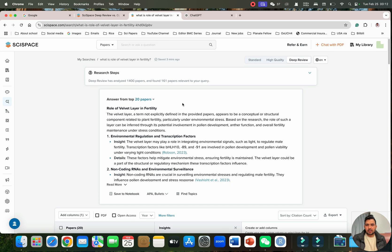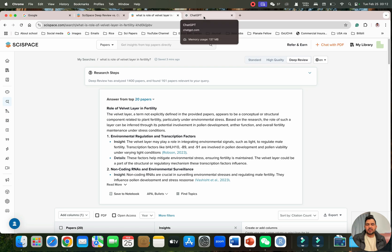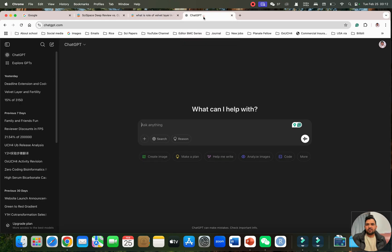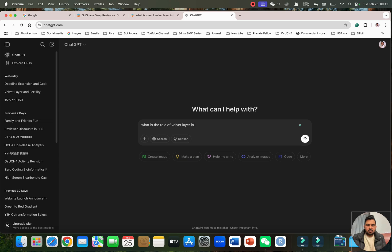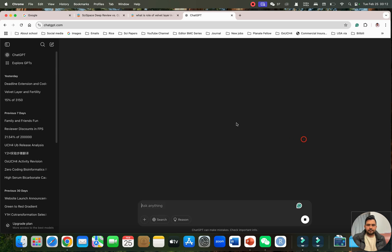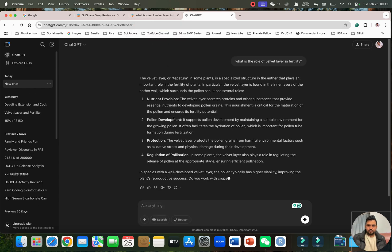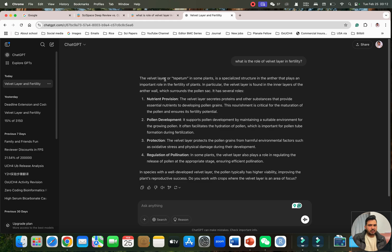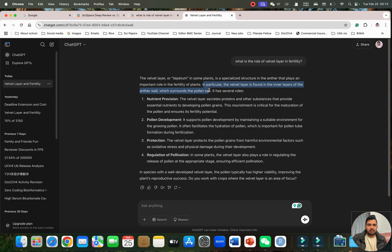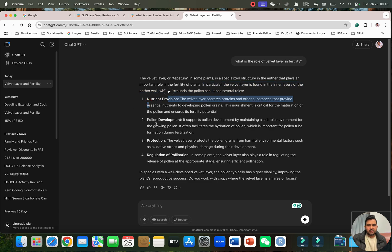Now let's ask that same question from the ChatGPT like what is the role of velvet layer in fertility. You can see the velvet layer tapetum in some plots. Actually this is part of tapetum, it's not tapetum. It's a specialized structure in the anther that plays important role in fertility. In particular, the velvet layer is found in the inner layer of the anther wall. Actually it is right. It is located on the inner wall which surrounds the pollen sac. It has several roles like in nutrient provision, pollen development, protection and the regulation of pollination.